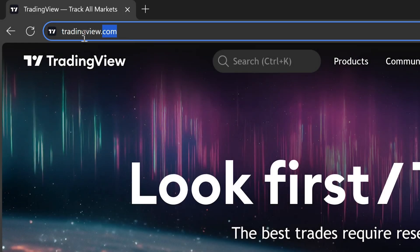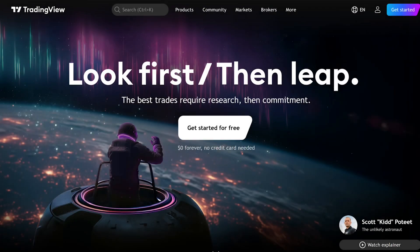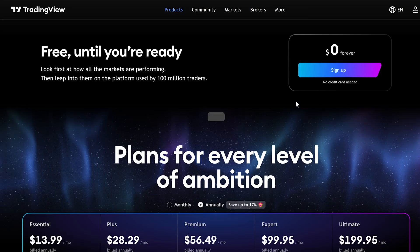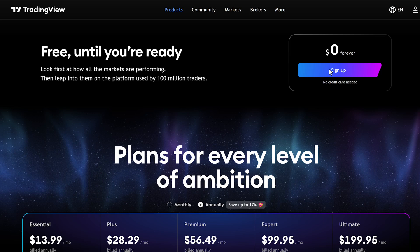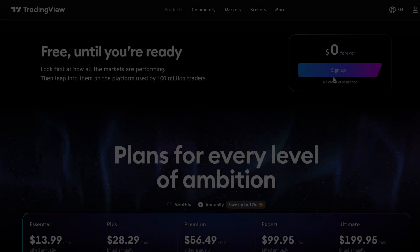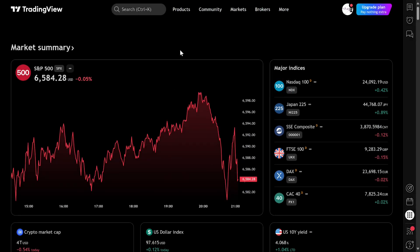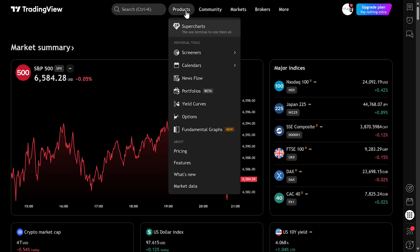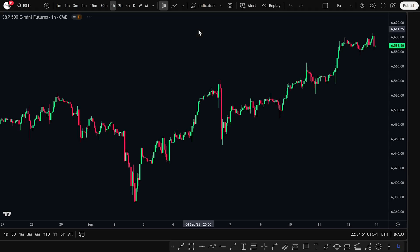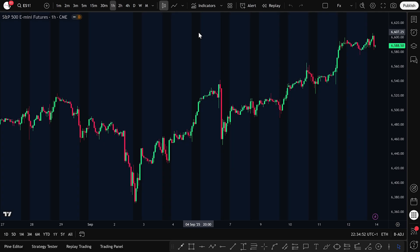The first step is simple. Open your browser and head over to tradingview.com. If you don't already have an account, no problem — just click Get Started for Free. Registration only takes a moment, and you can use your email or social login. Once you're signed in, you'll land on your dashboard. At the top menu, hover over Products and select Supercharts. This is the main terminal where all your charting and trading will happen.